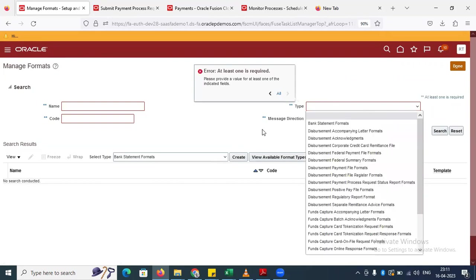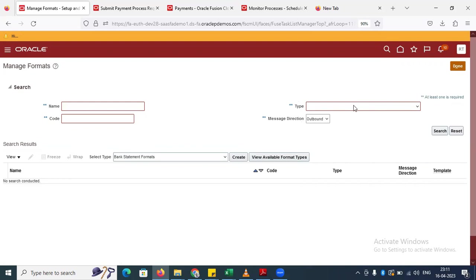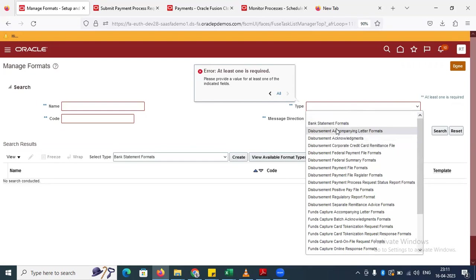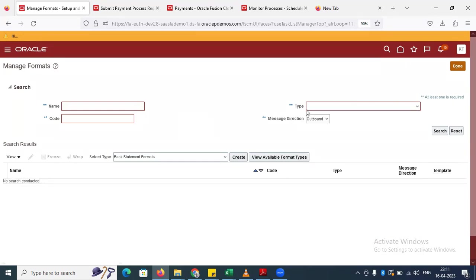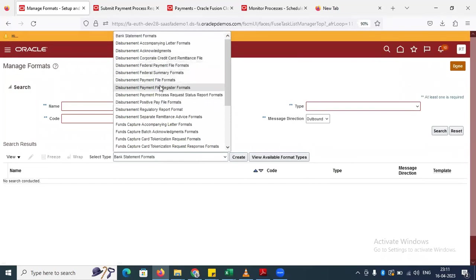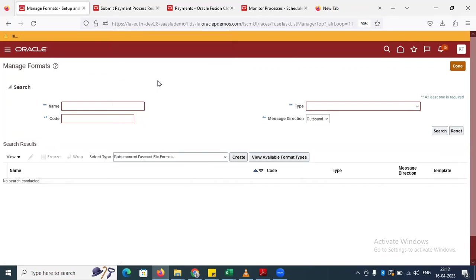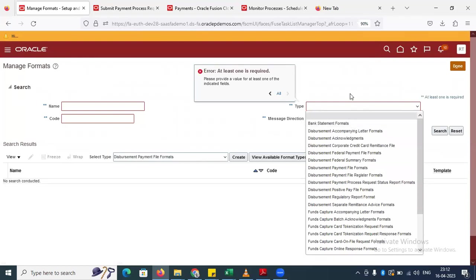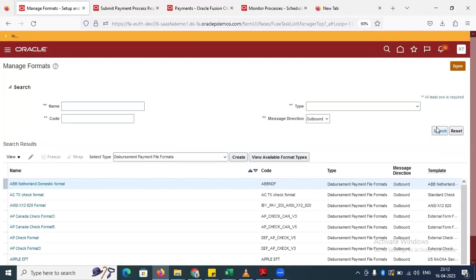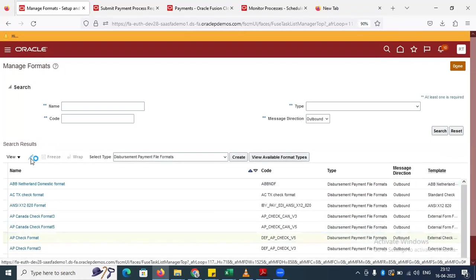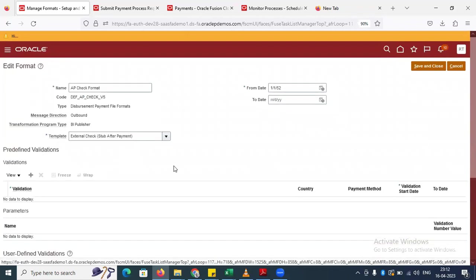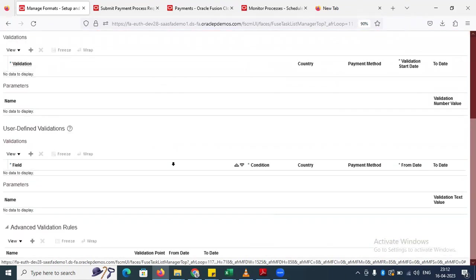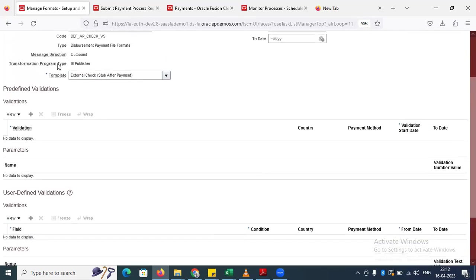Select outbound only. Change the type to payment disbursement format. Now select a check format and open it. Scroll down and you can see there are validations — both predefined validations as well as user-defined validations.